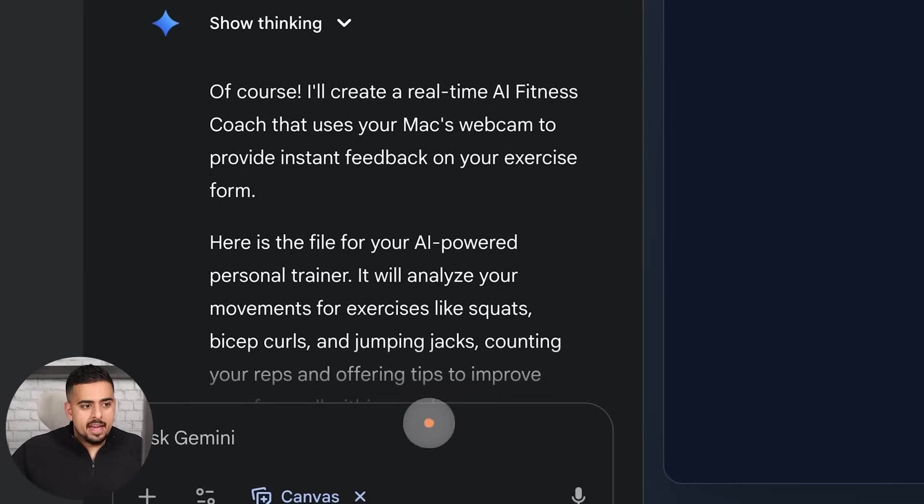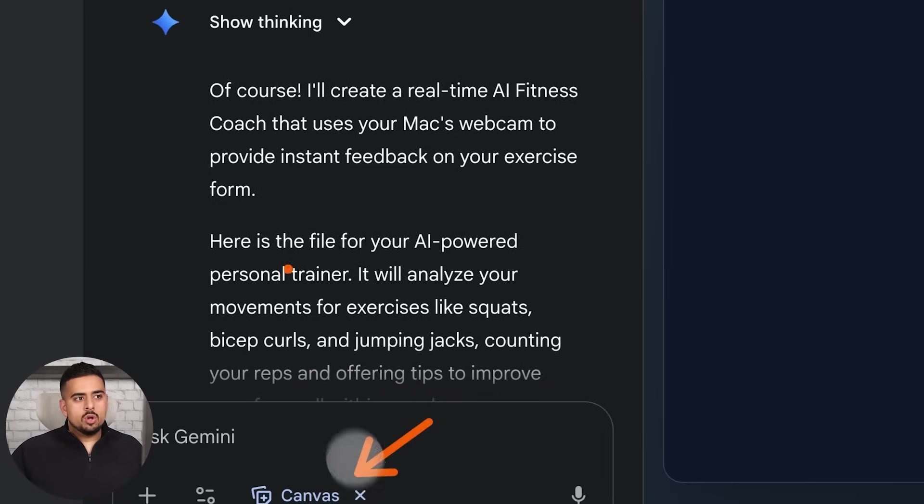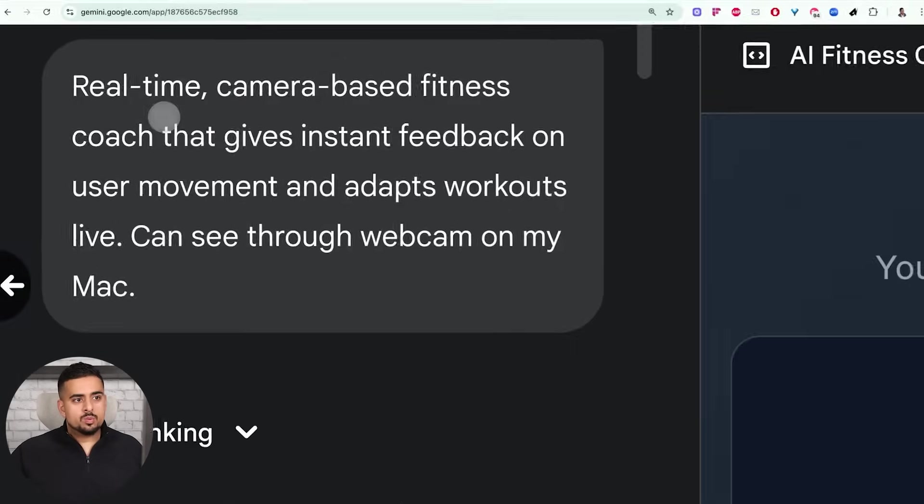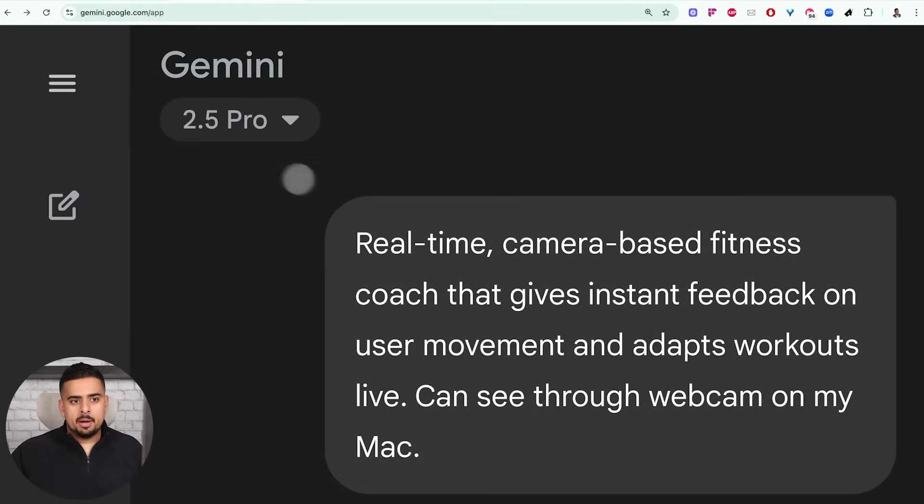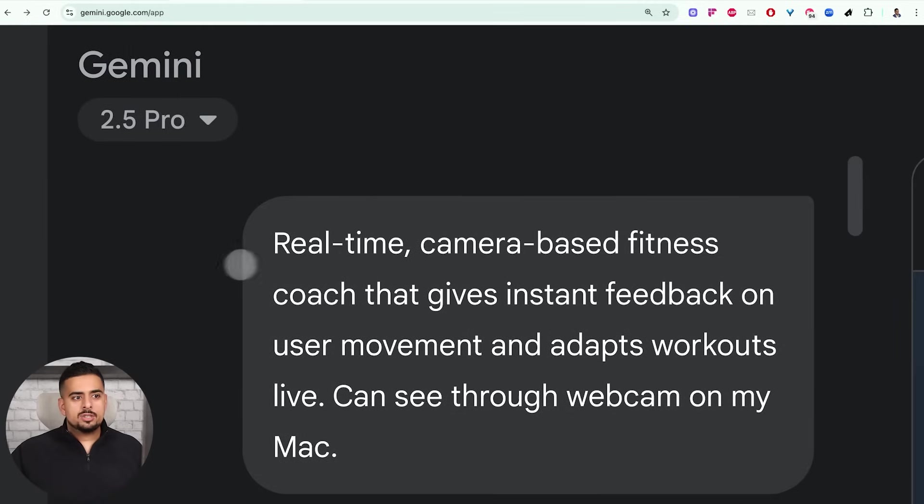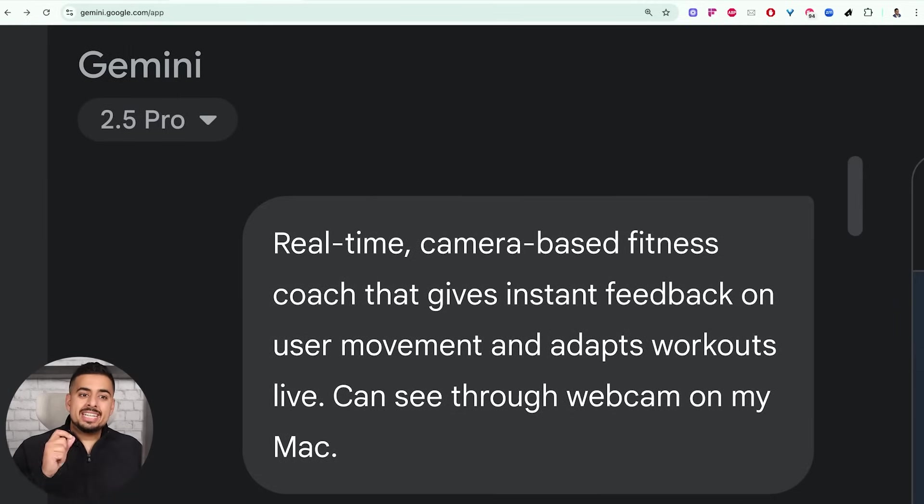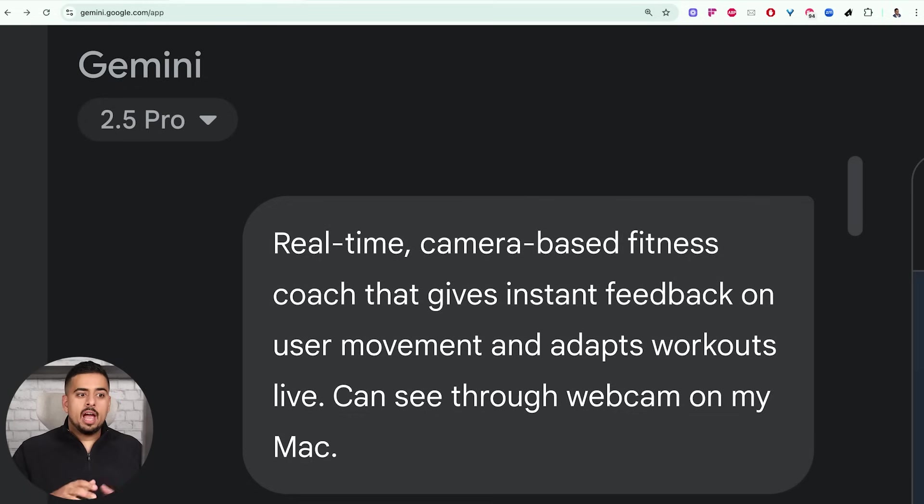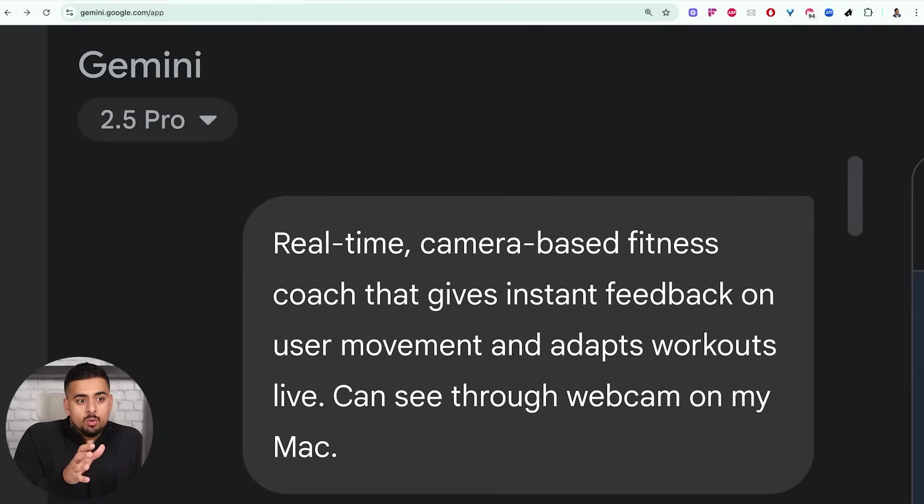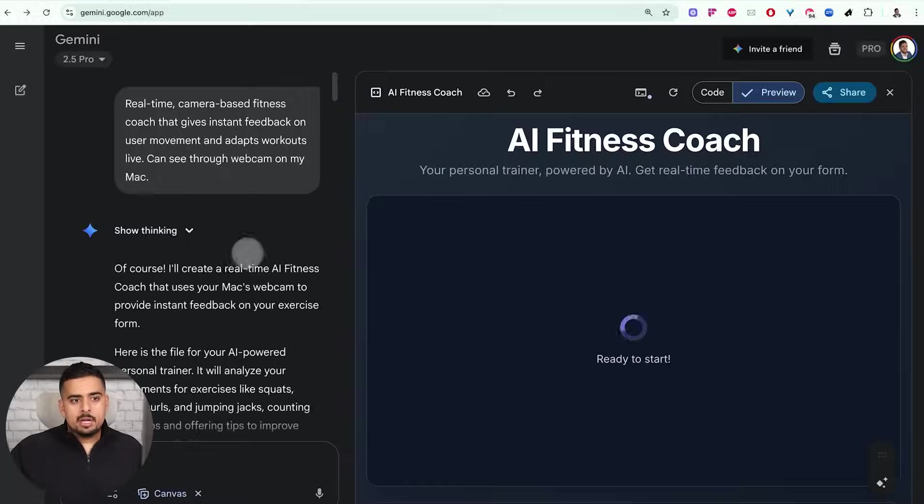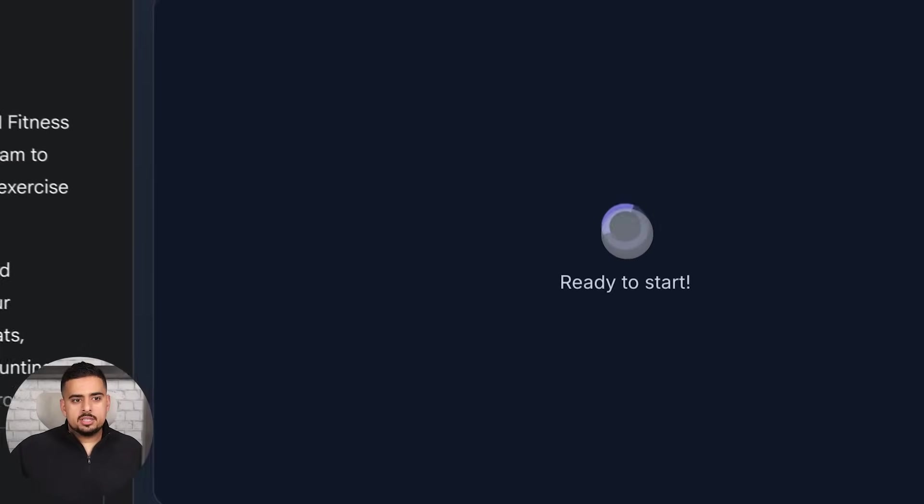Once you have canvas enabled, all you have to do is send a prompt. And like I said, this prompt is really not my best. So I just said real time camera based fitness coach that gives instant feedback on user movement and adapts workouts live. I want to be able to see through webcam on my Mac. So I literally wrote like a caveman here. And in one shot, it was able to function.